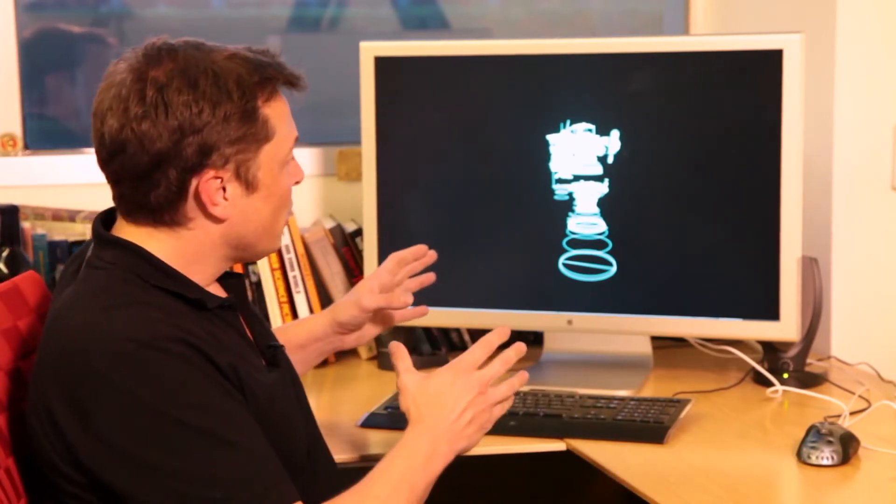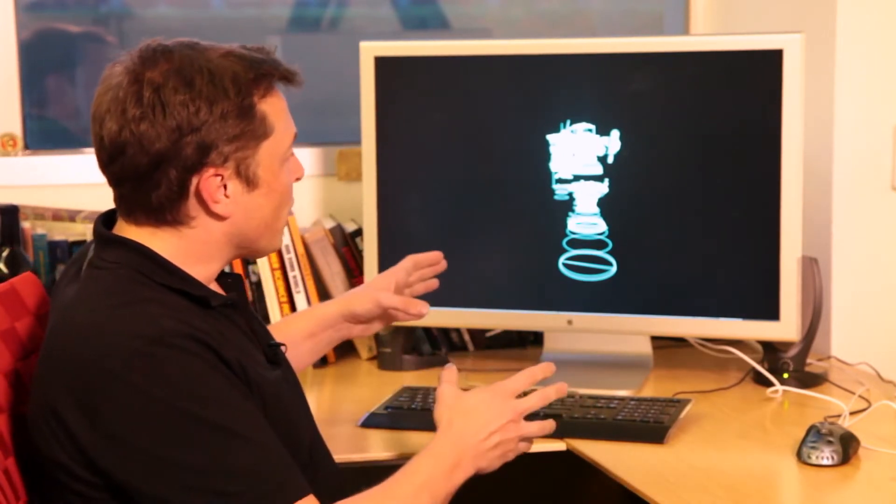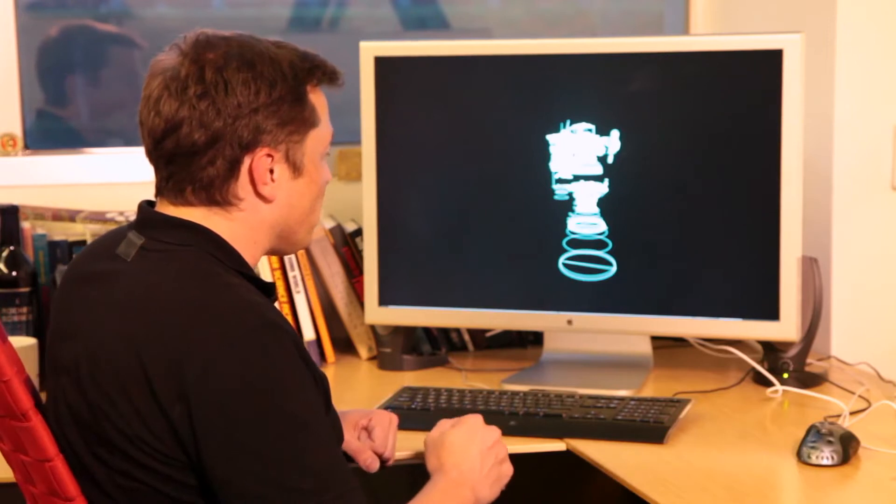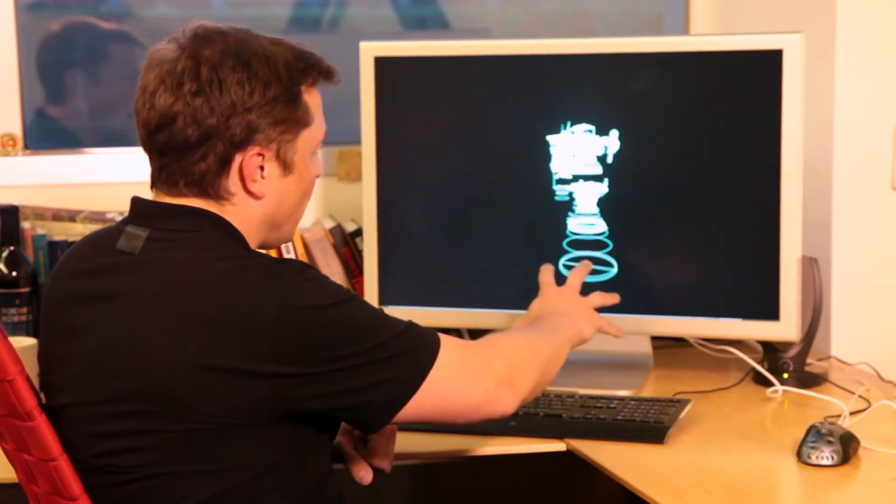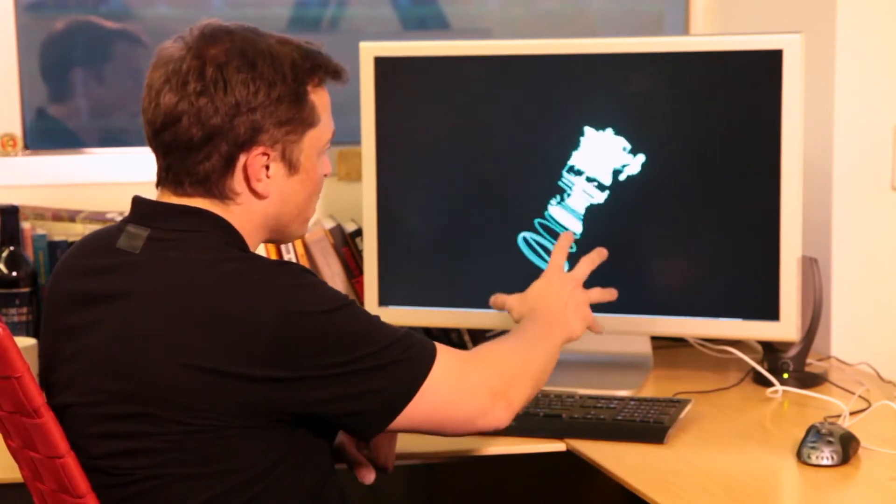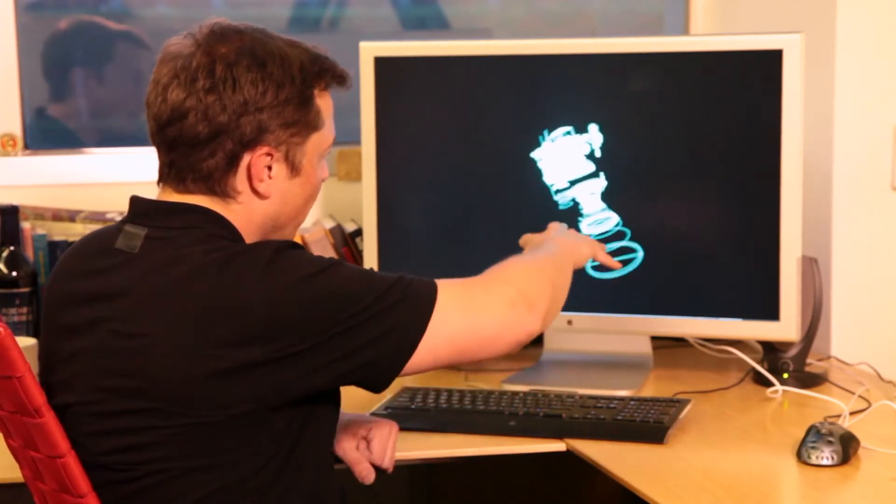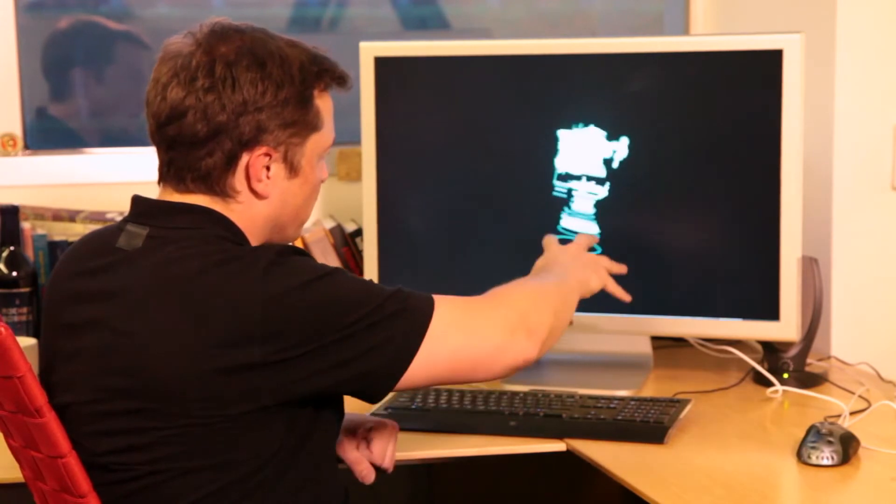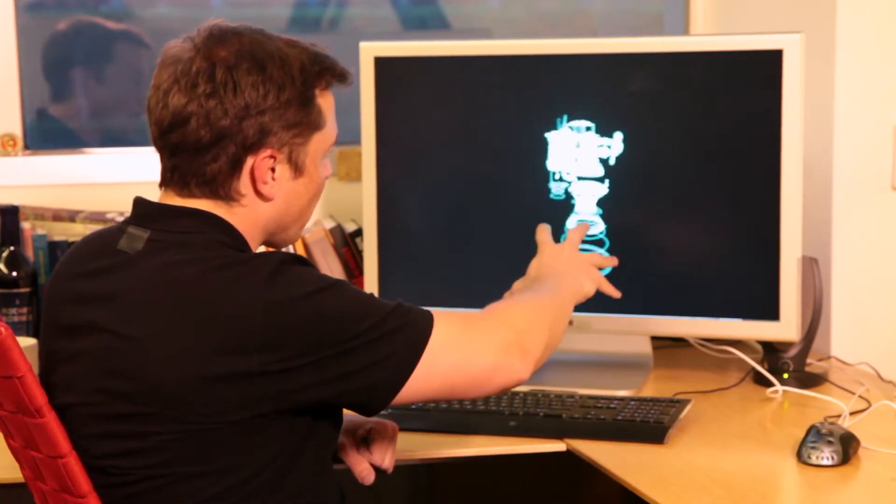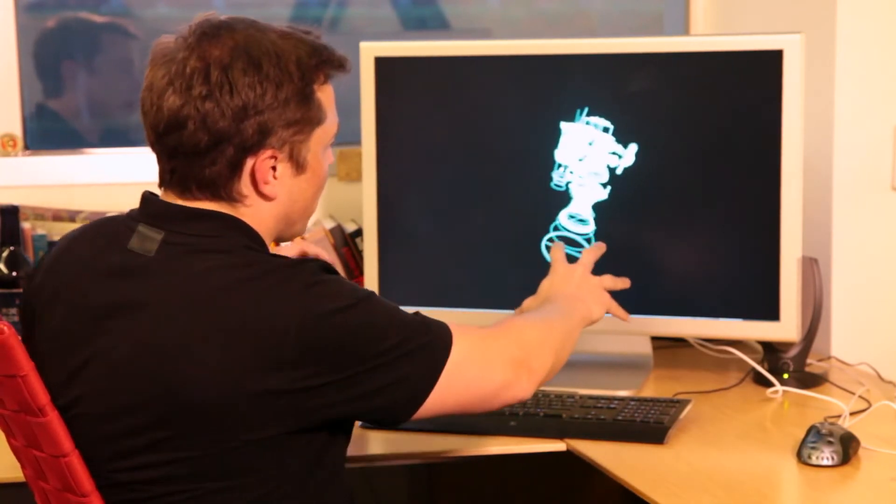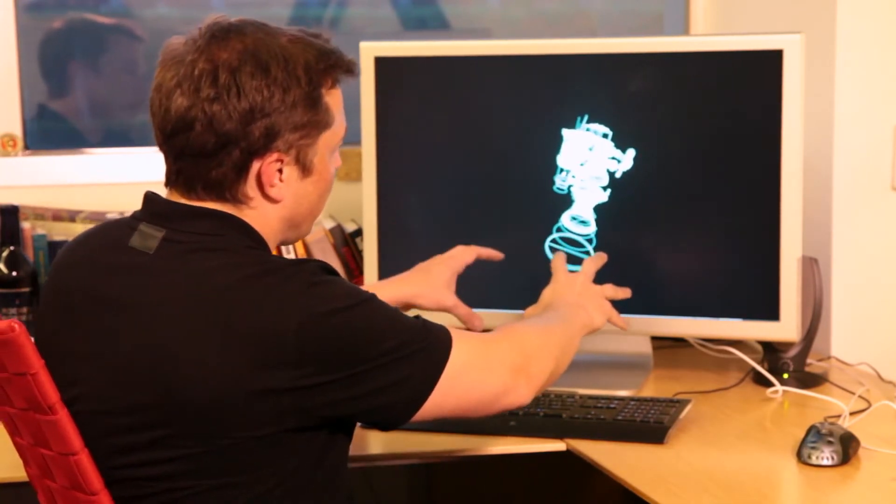And what I can do is I can grab it and I can rotate it in multiple dimensions and then what I can do is I can put another hand in there and I can zoom.